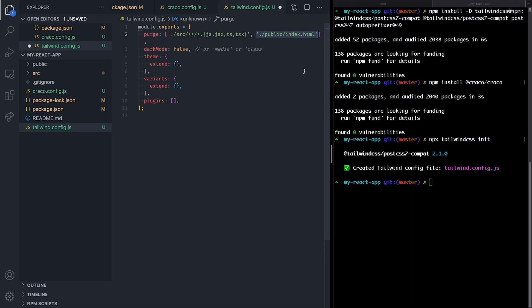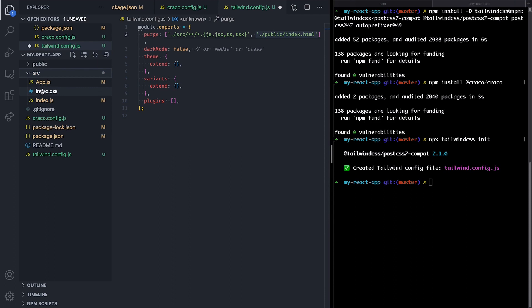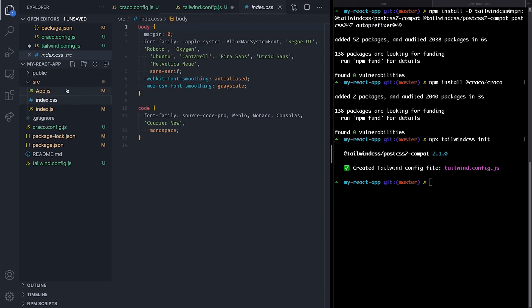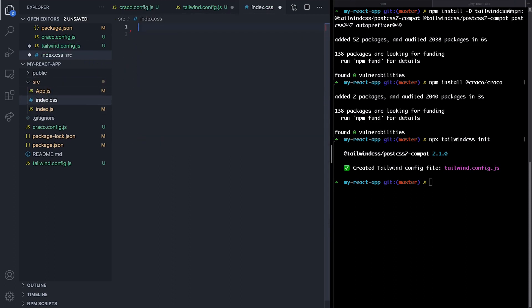And finally, for our last step, we need to include Tailwind in our CSS. So, open the index.css file inside the src directory that Create React App has generated by default.